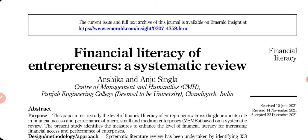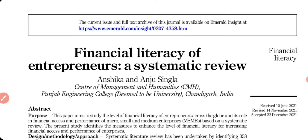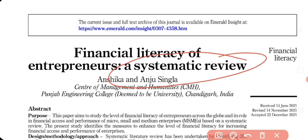Welcome to my channel, researchers. In today's video I will share my experience of writing and getting my paper published based on a complete review. This is the first paper from my thesis, and the review paper is easier to write first because it is only concerned with secondary data.